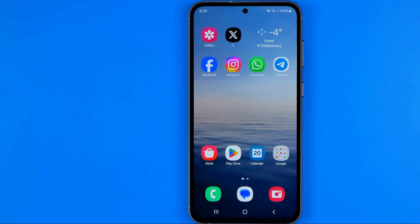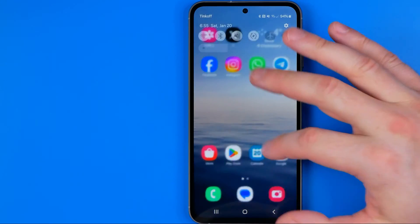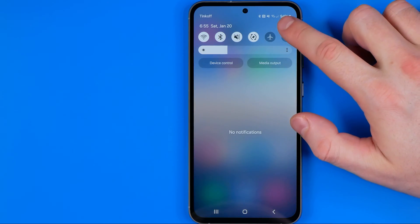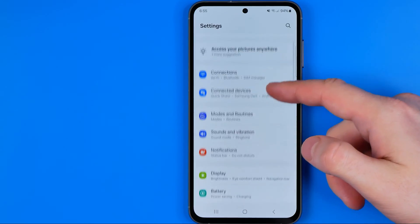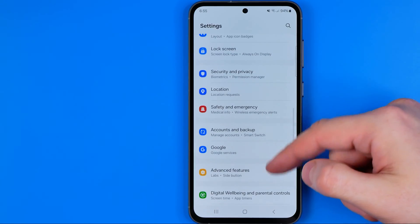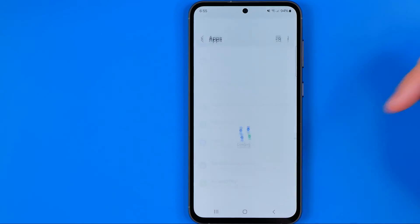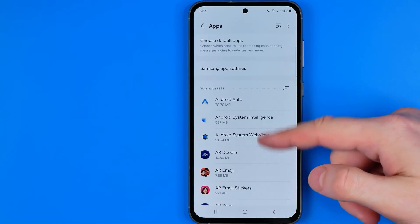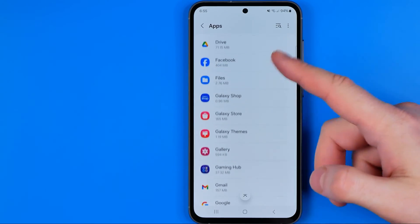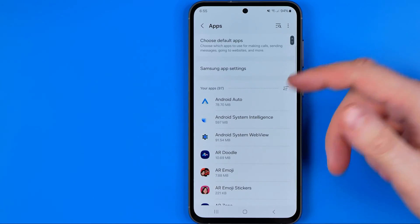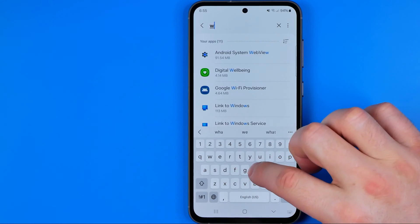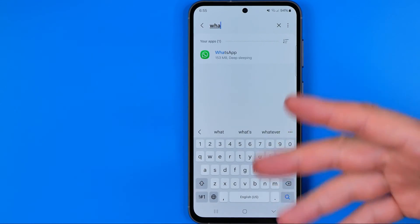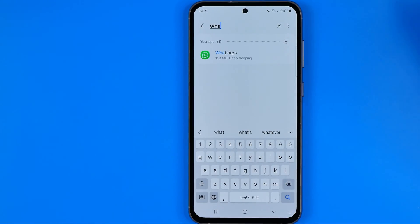On Android, first off we need to head over to Settings as well. To do that I'm going to swipe down and tap on that gear. In Settings we need to search for apps, and then we can scroll down until we find WhatsApp in that list, or in the same way we can use search to make it easier to find the WhatsApp app.